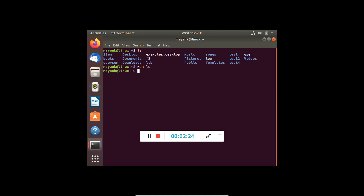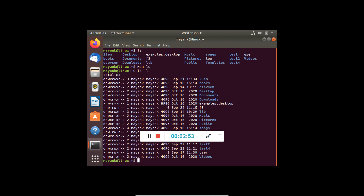Each command in Linux has different options, represented by using a minus sign followed by the option. For example, ls is used to list the directories, and if I write ls -l, it will list the directories along with the timestamp when created, along with the user, directory, and date. ls -l shows there are 84 directories in total. It also shows permissions: read, write, and execute. D stands for directory, a blank stands for a file. It also shows the user, path, timestamp, and name of the directory.